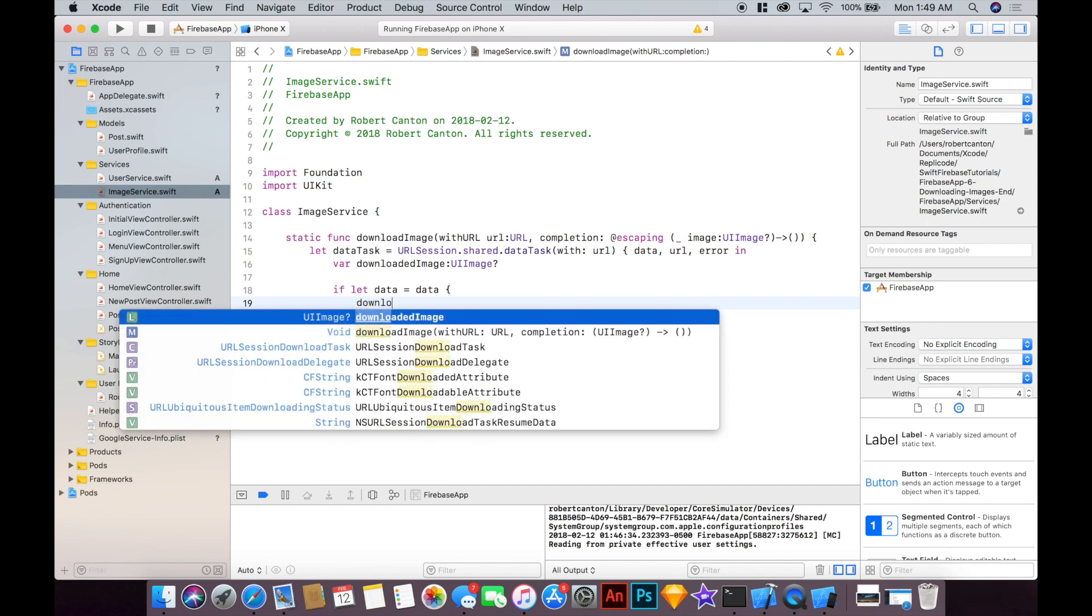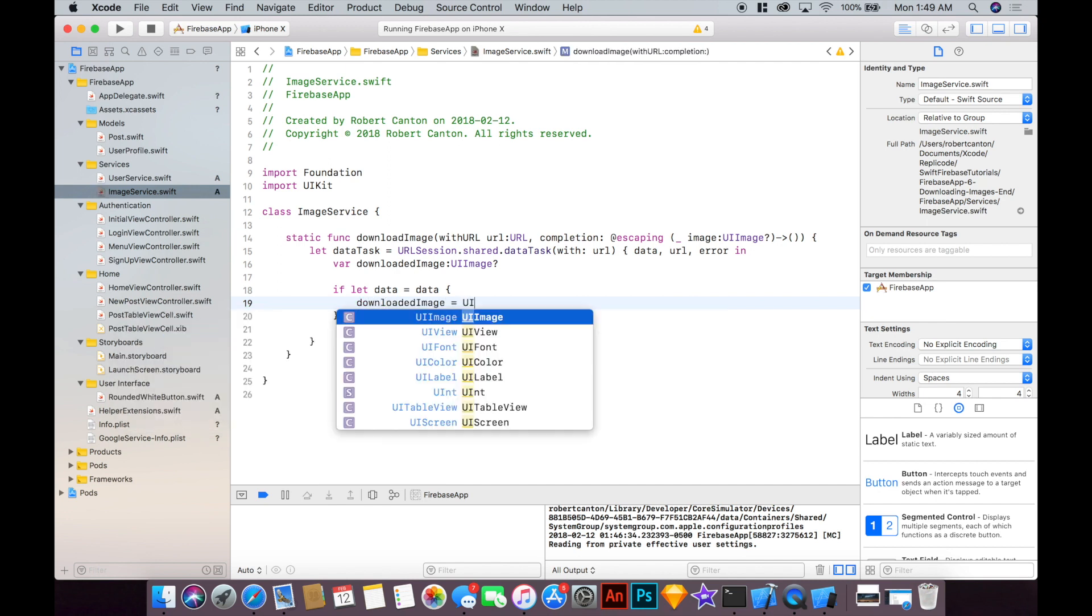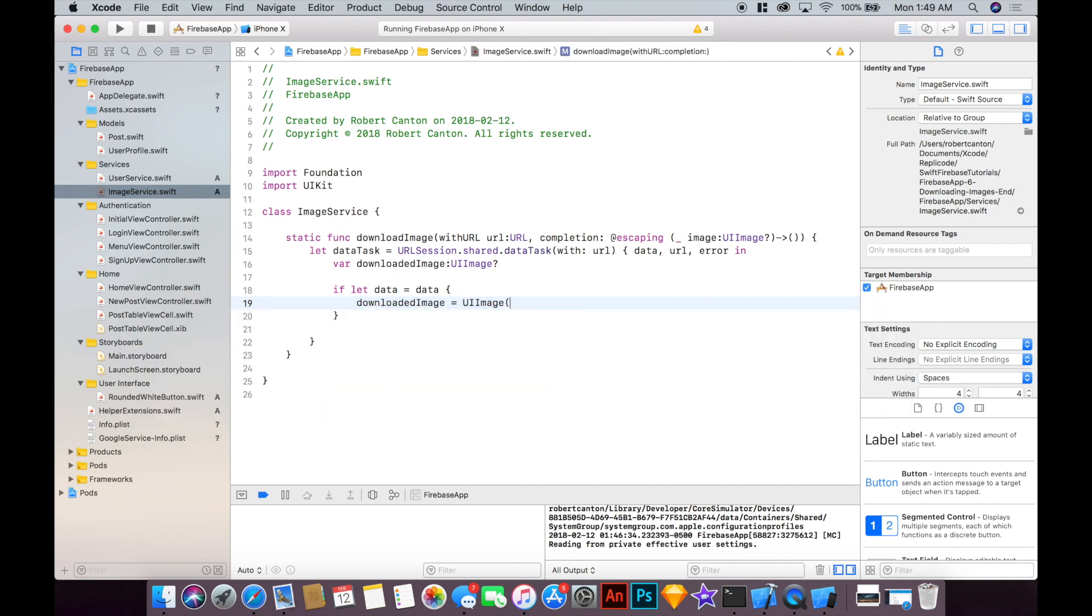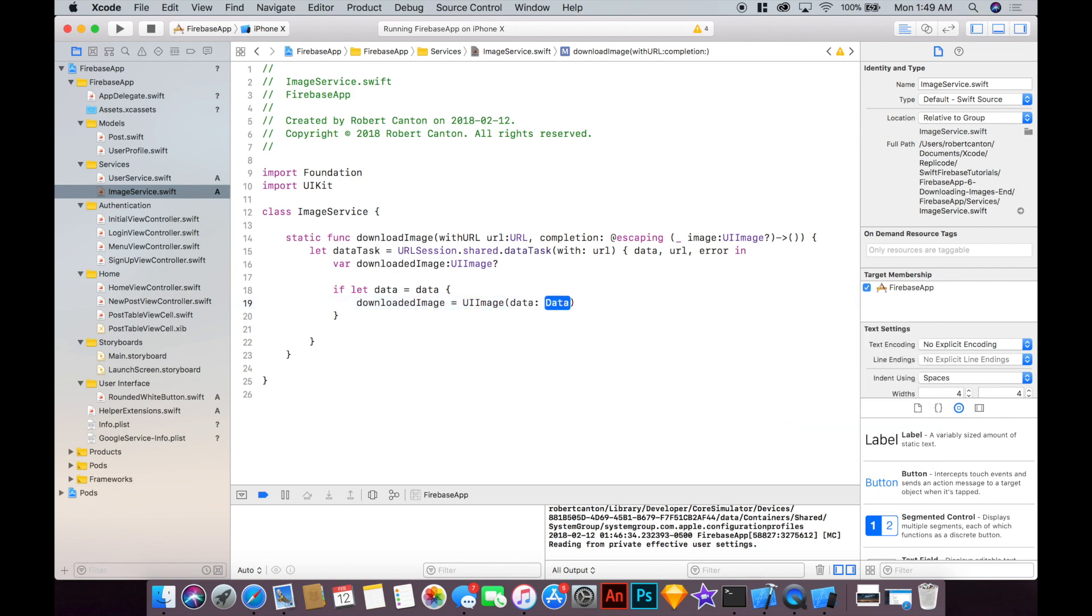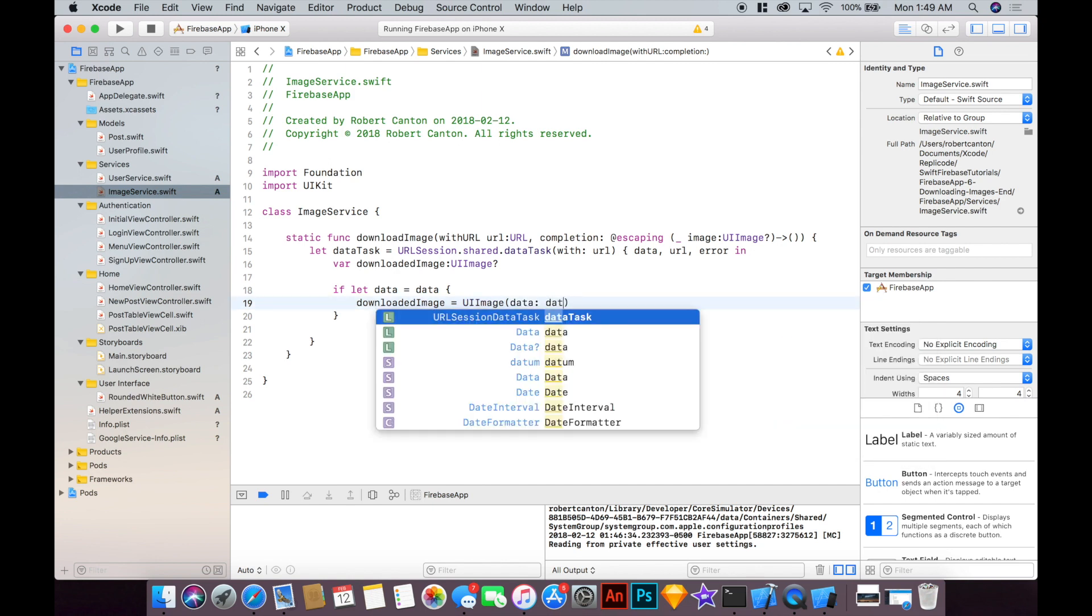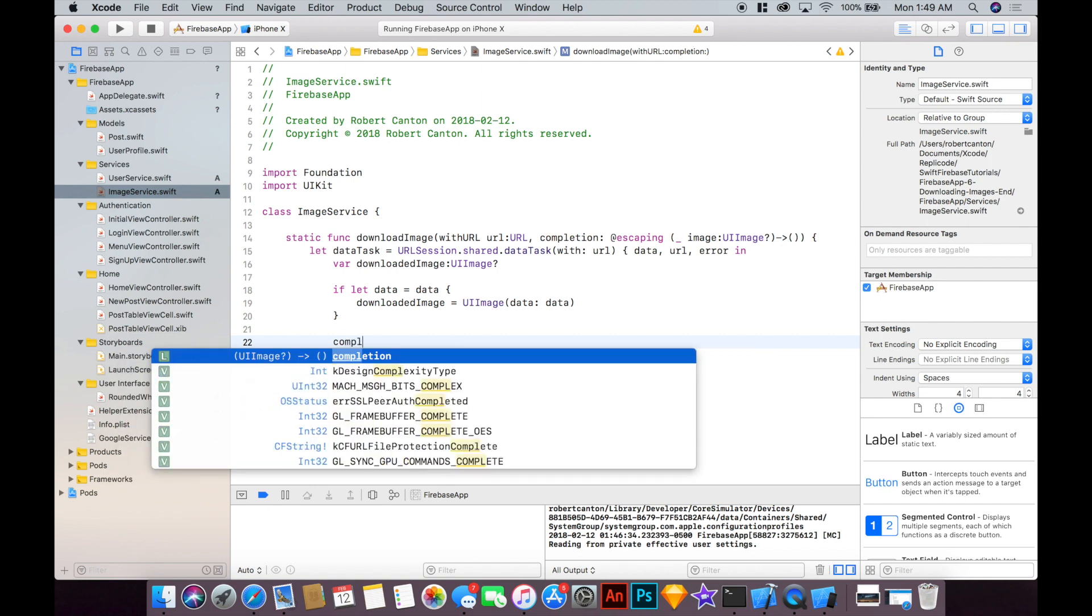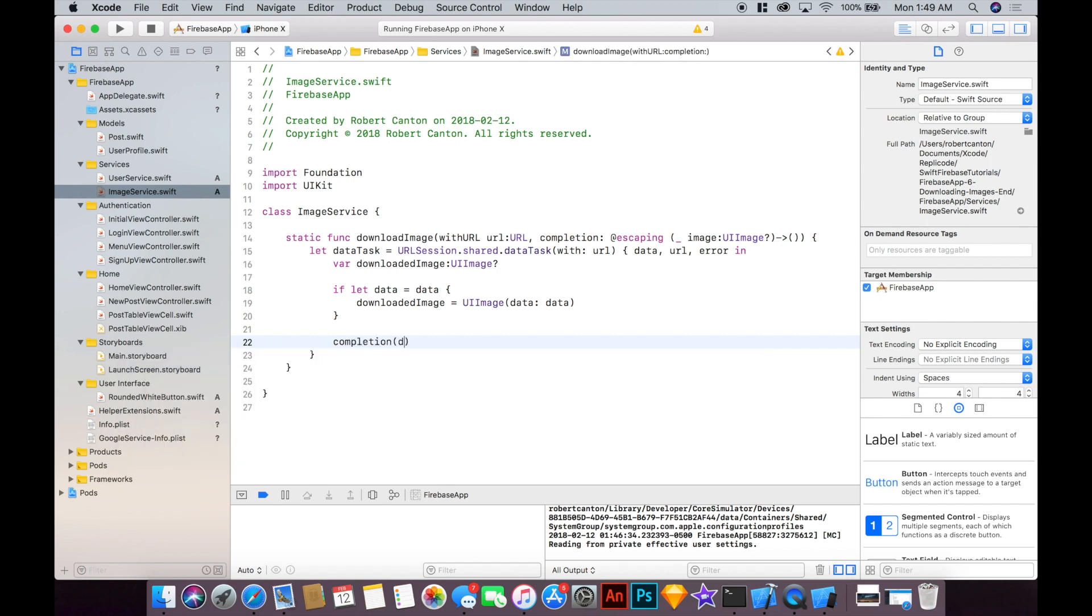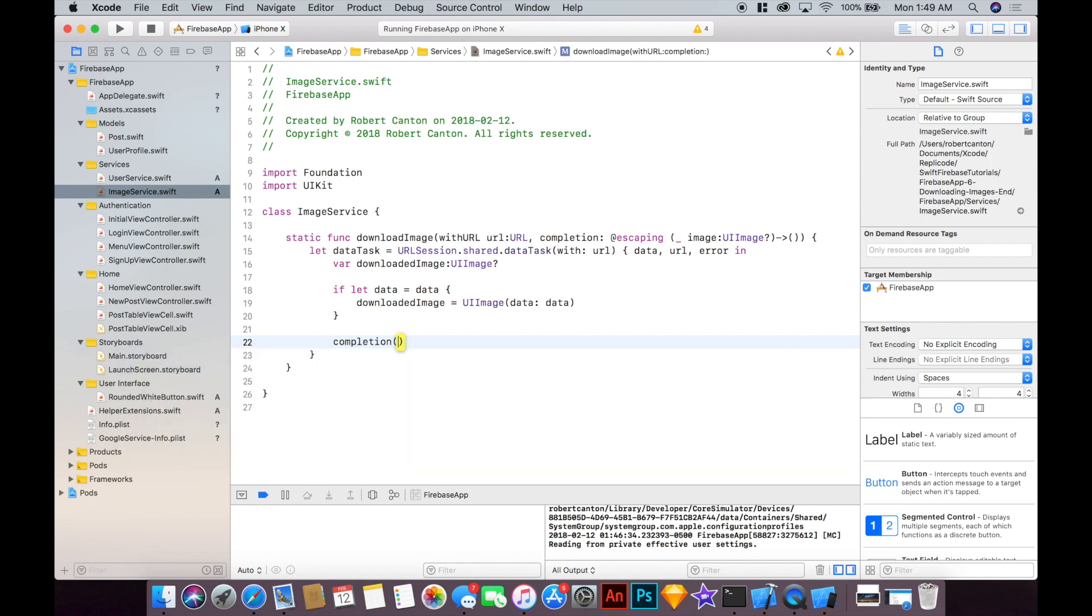So that's unwrapping the data there. Then say downloadedImage will equal UIImage from data. Okay, completion and put the downloadedImage here. Okay, so because it's optional it fits for our completion block and so we may or may not give an image whether or not this data is nil or not.